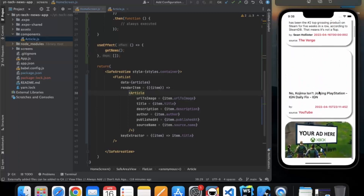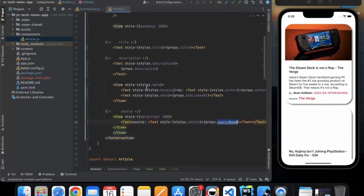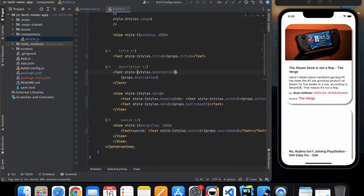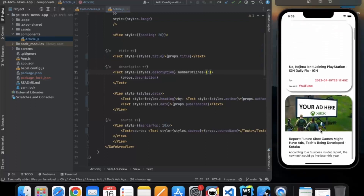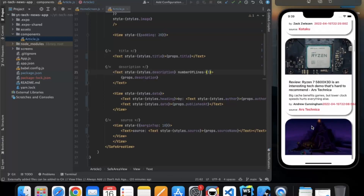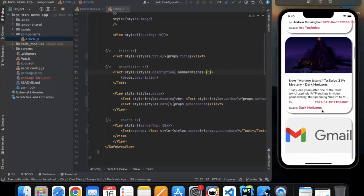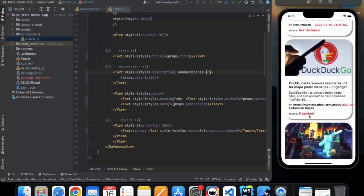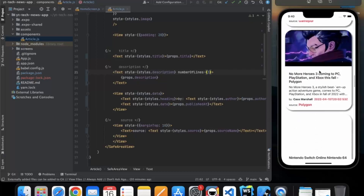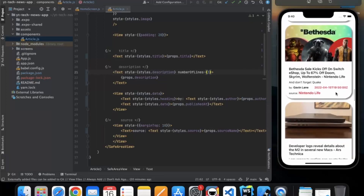Now we can specify some more properties in article.js — for the description we can provide the 'numberOfLines' property. Let's say three. Now we only get three lines for the description. If the content is more than three lines it will get truncated and we get trailing dots at the end.